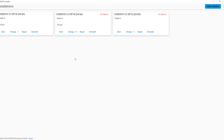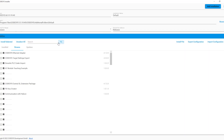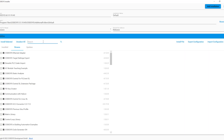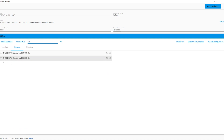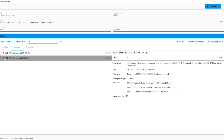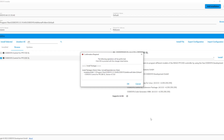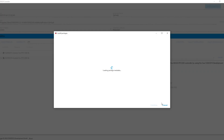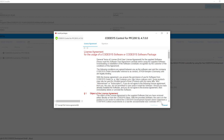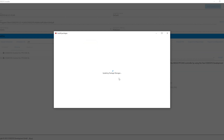In order to do that, we first need to go to the Codesys installer, click on 'Change', and select for the PFC. We will get two options: PFC100 and PFC200. I'm using the PFC200 version of the WAGO PLC, so I'm going to install that particular version. If you are using PFC100, you can install that instead. We need to follow the guidelines shown in the pop-up.